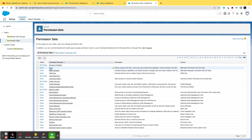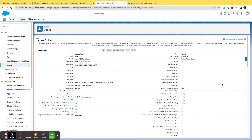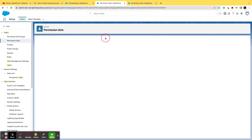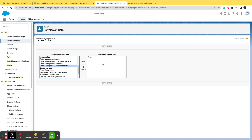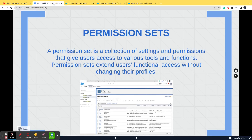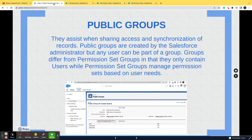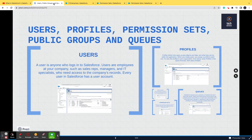For example, 'Sales Cloud User' is a permission set. If you want James Potter, who has the System Admin profile, to also function as a Sales Cloud User, you don't need to change the profile. You go to permission set assignments, click edit assignments, select the desired permission set, save it, and that user can now work as a Sales Cloud User. That is all permission sets are — an extension of a profile.